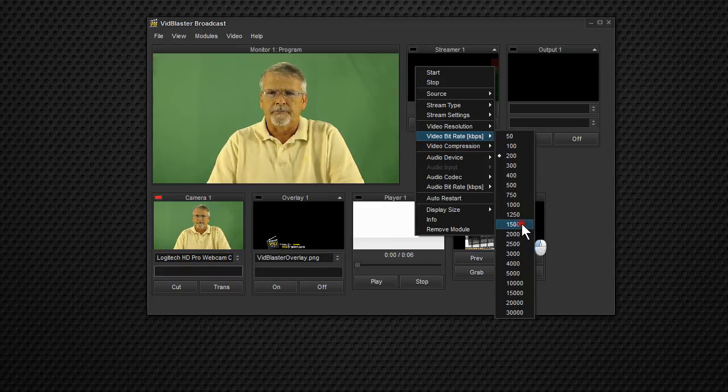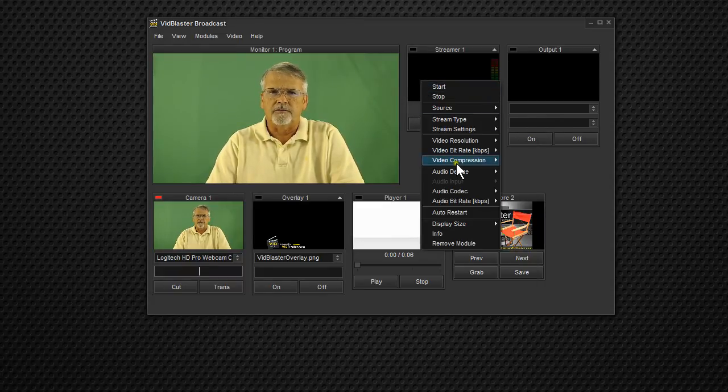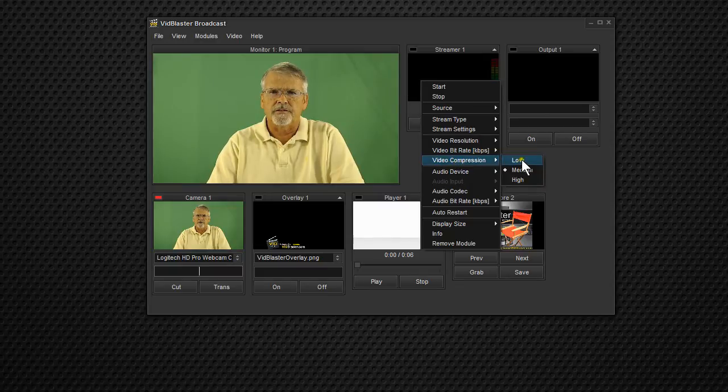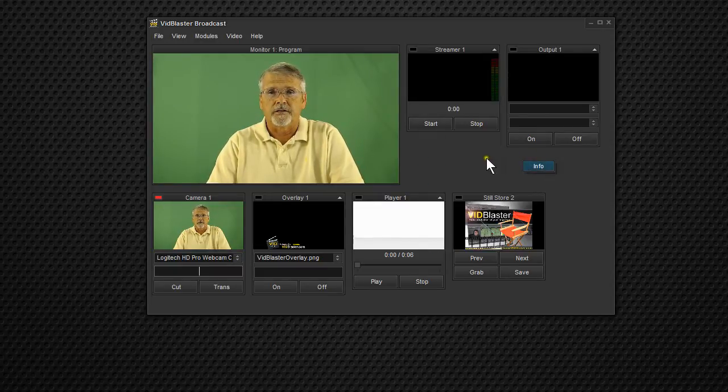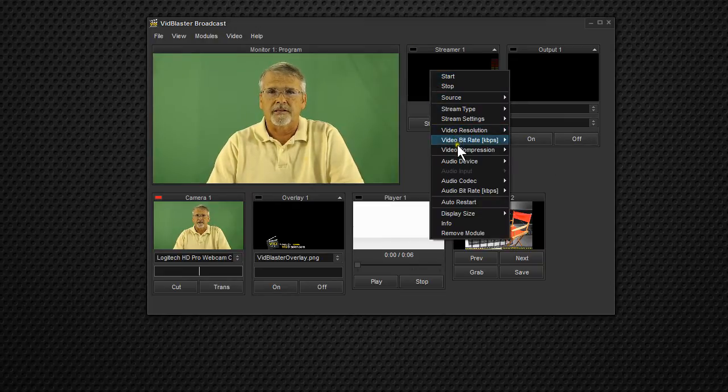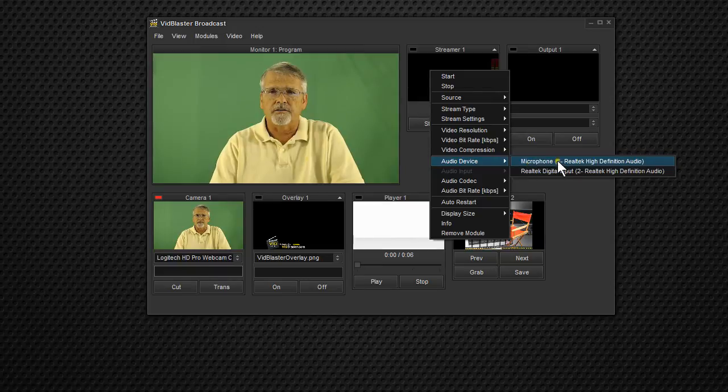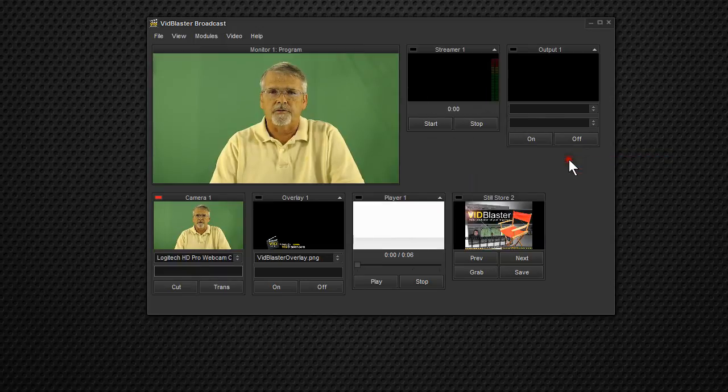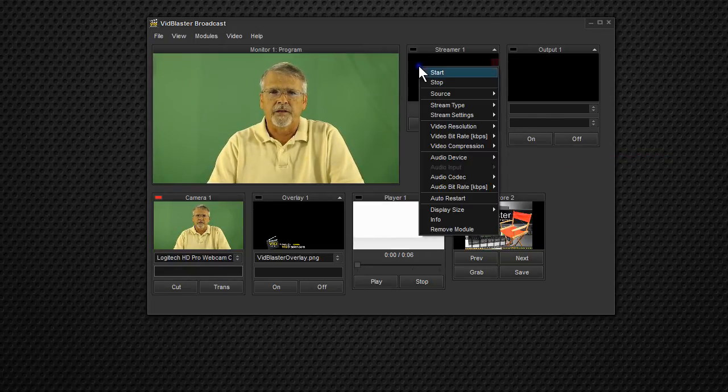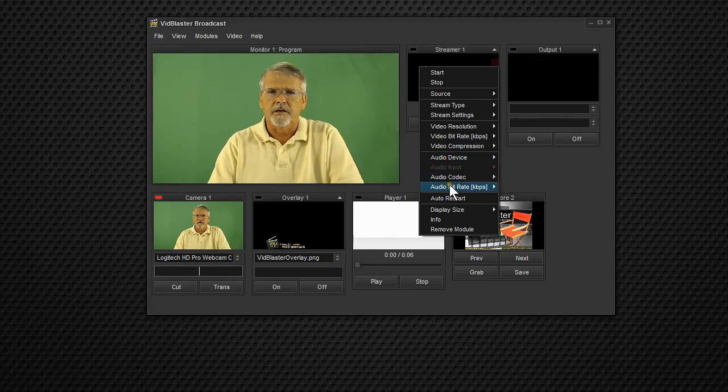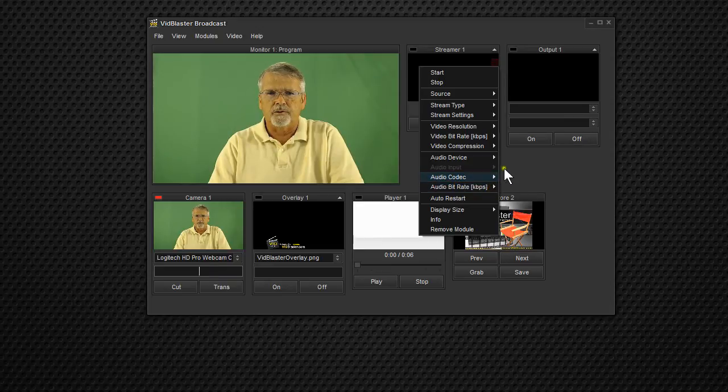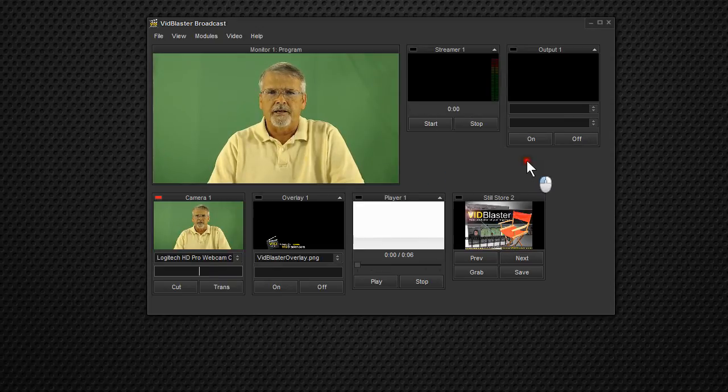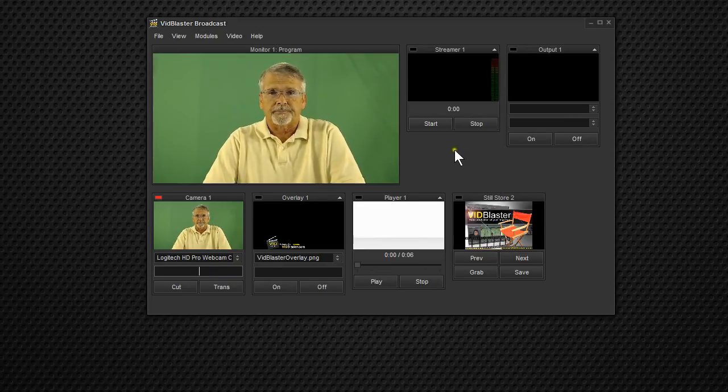And then we're going to select the video compression. In this case, we're going to use low compression. We're not going to do a whole lot of compression. Audio device is going to be the microphone, which is actually where my mixer is plugged in. And then the audio codec we're going to leave on MP3. Audio bit rate we'll leave at 96. That's a good bit rate. And now our streamer is done.